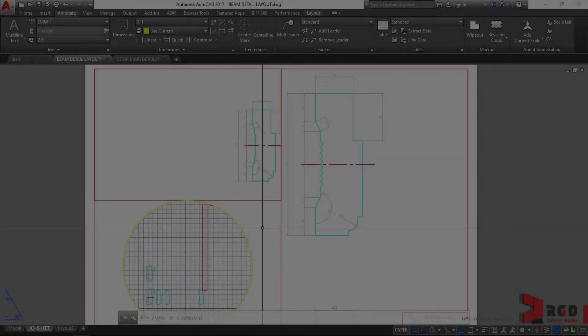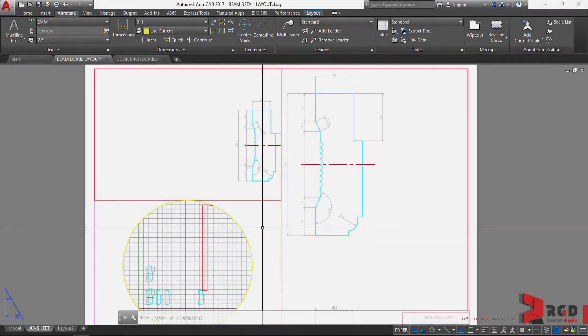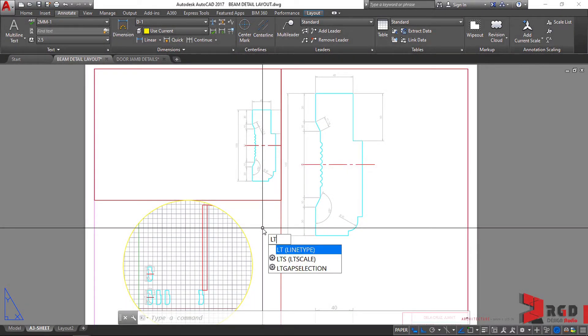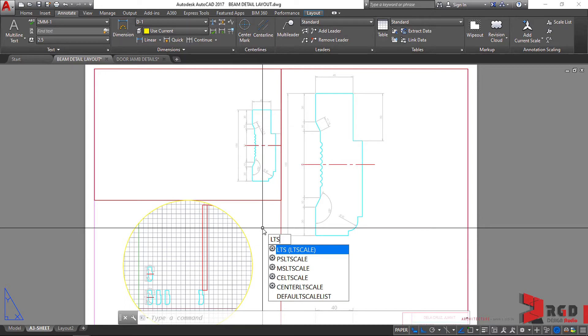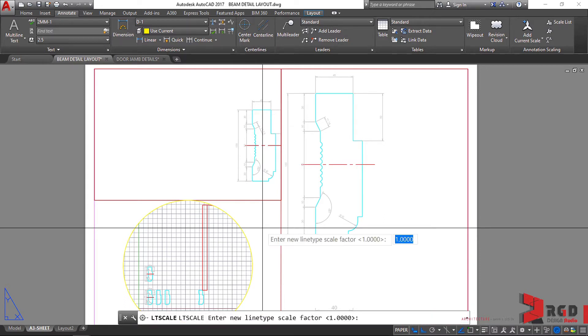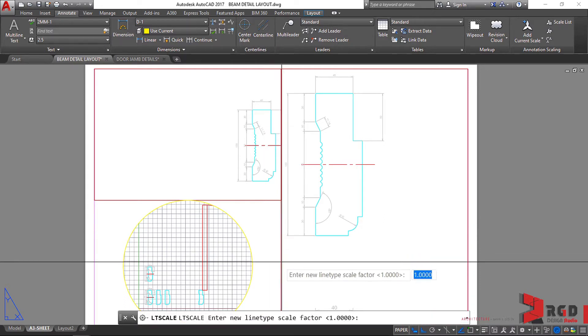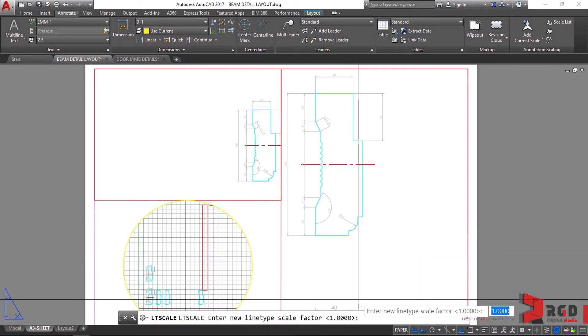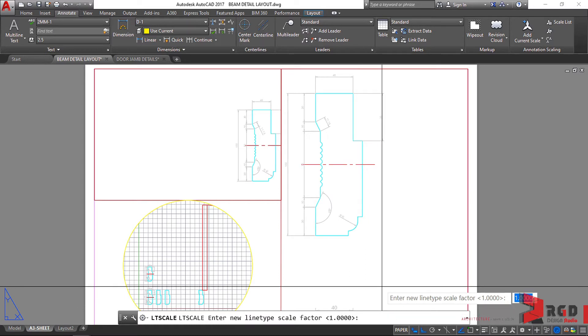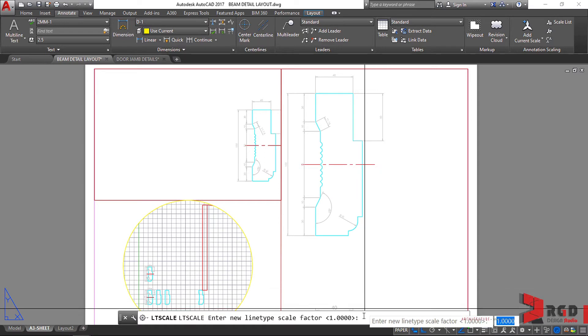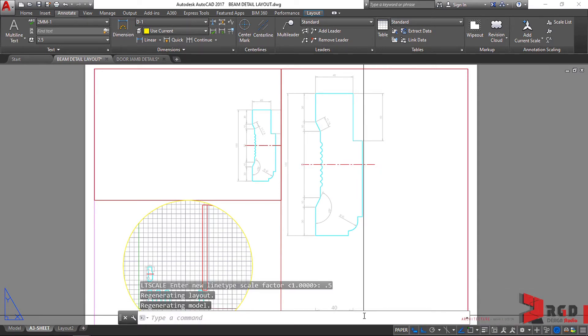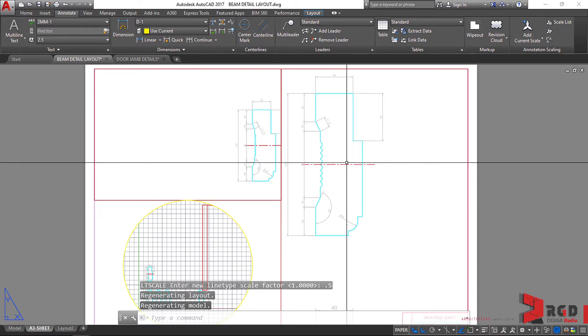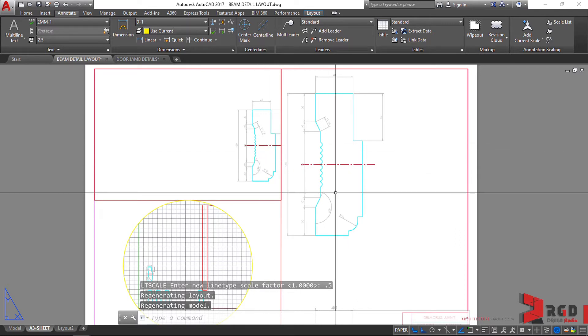By the way, we also have a line type scale, LTS only. Line type scale governs the global scale for all line types on your drawing. So if we change this to, for example, 0.5, enter, globally it changes.